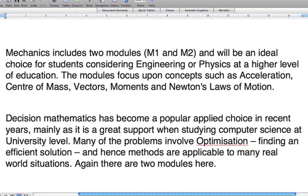Vectors, which some of you, depending on what GCSE modules you've done, will have met. Vectors involves discussing motion across a plane, across a two-dimensional field. You will not need to worry about vectors in three dimensions in M1 or M2. However, vectors does come up in C4, one of the core modules I mentioned earlier, in three dimensions. Another two topics that come up in mechanics are moments — which some of you might have met in physics rather than mathematics at GCSE — and Newton's laws of motion, which again some of you might have covered in physics.